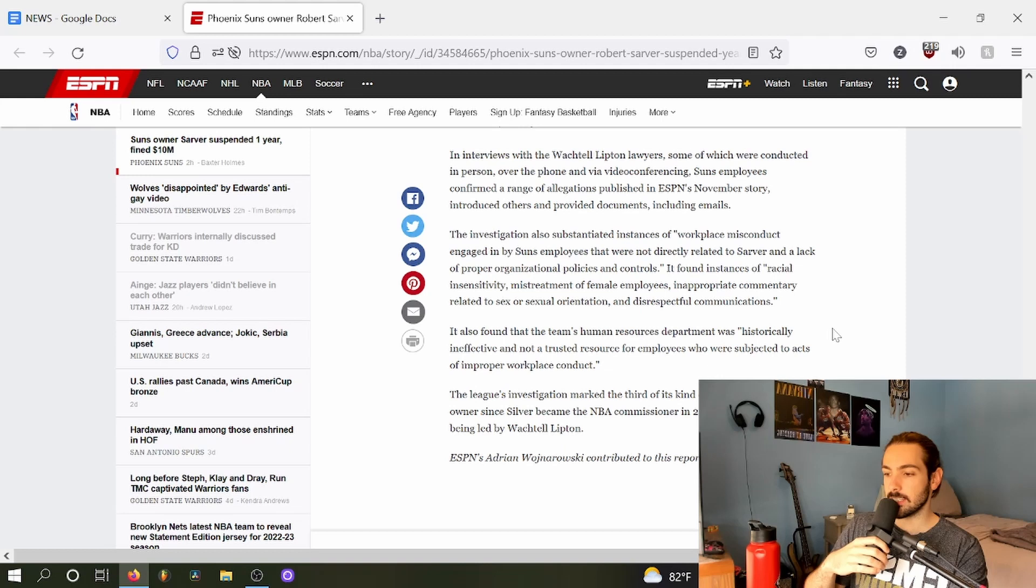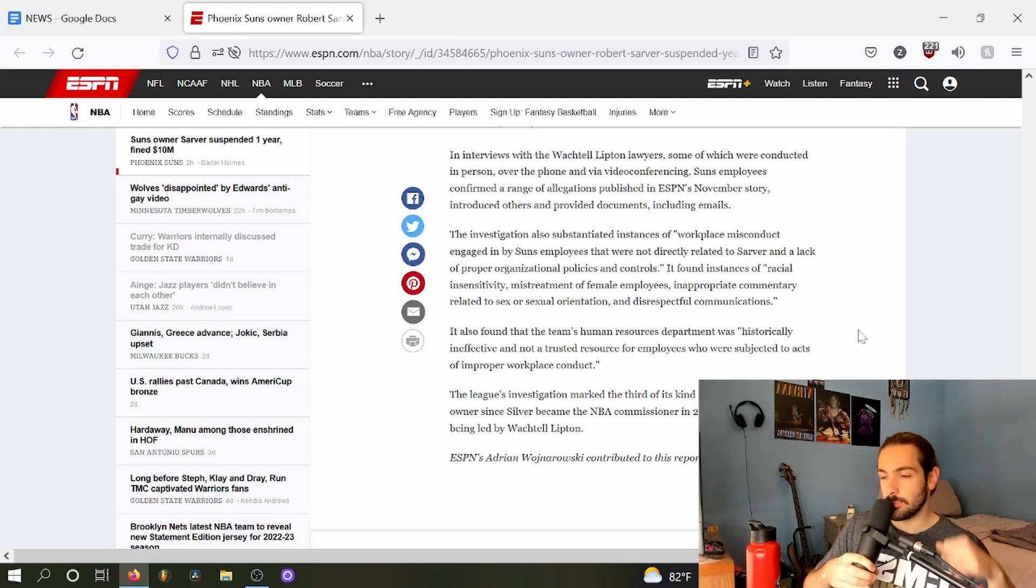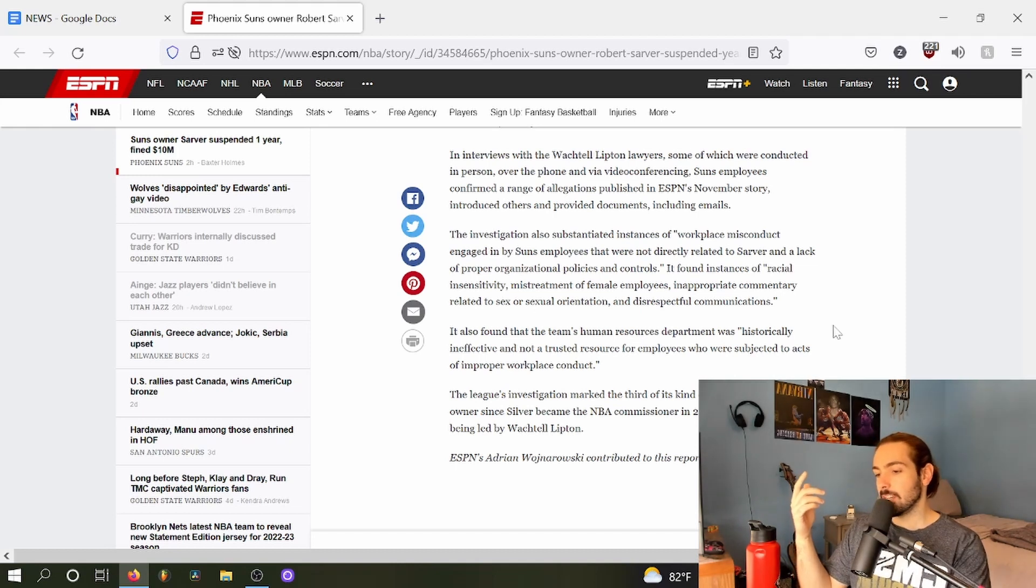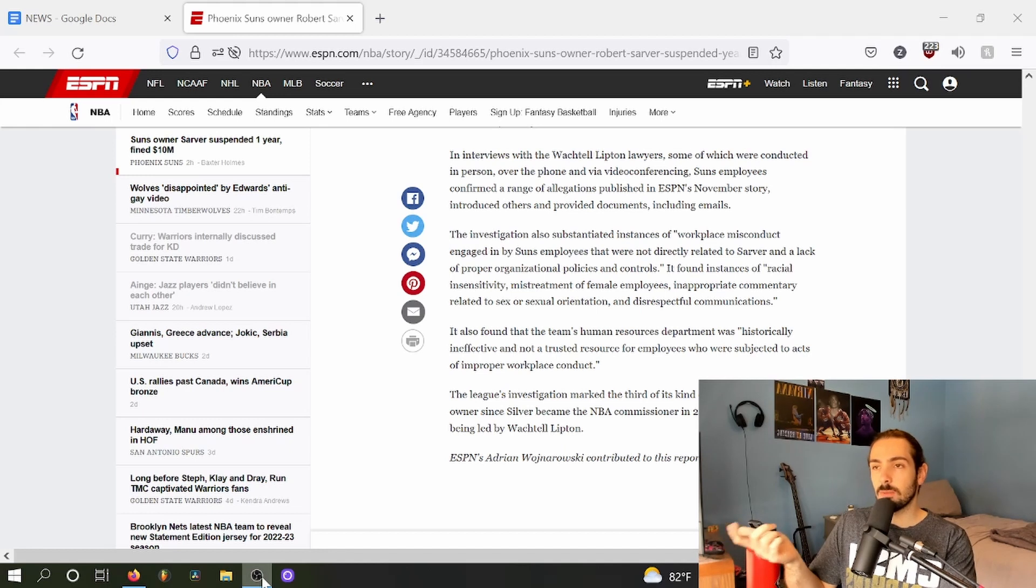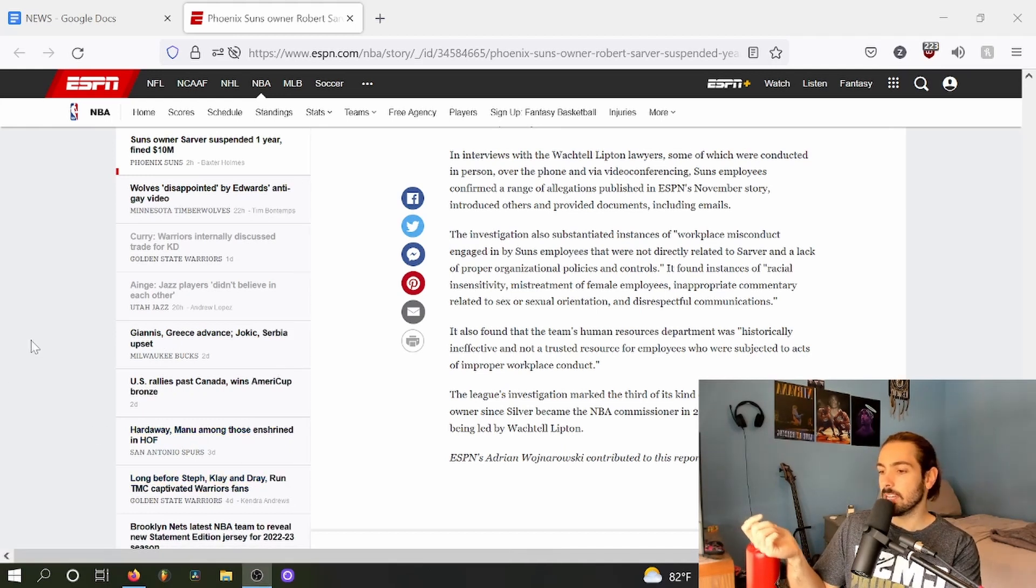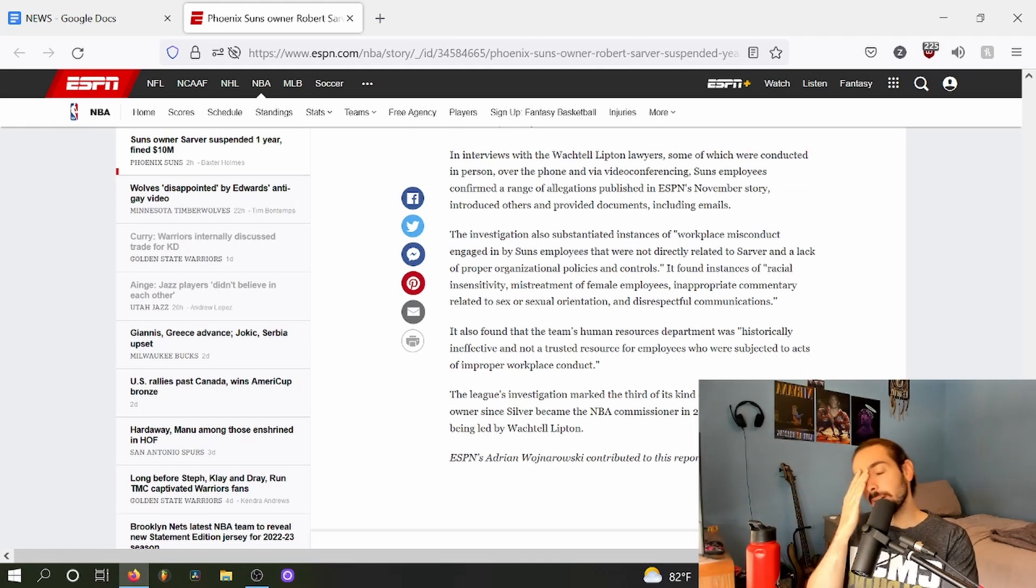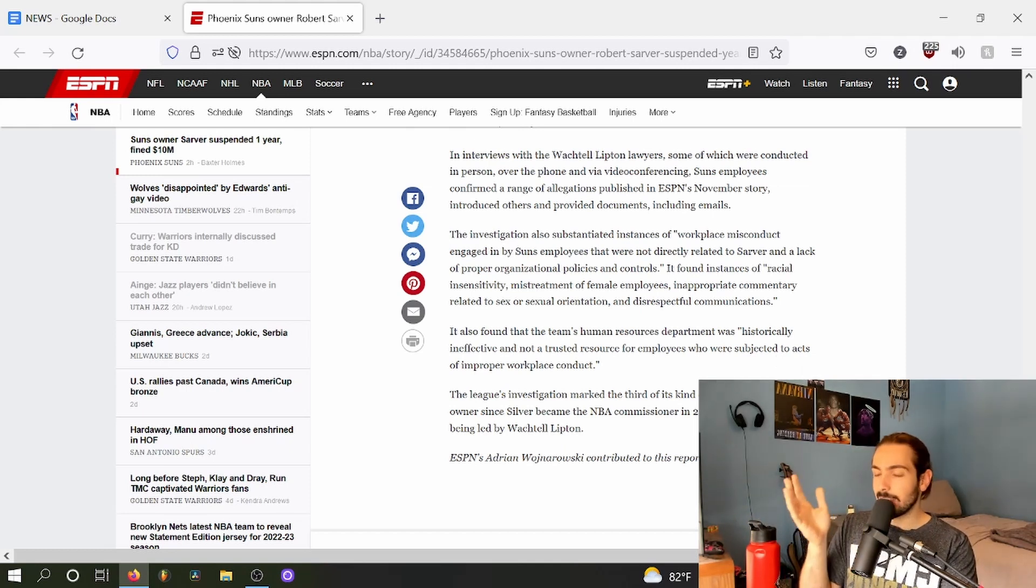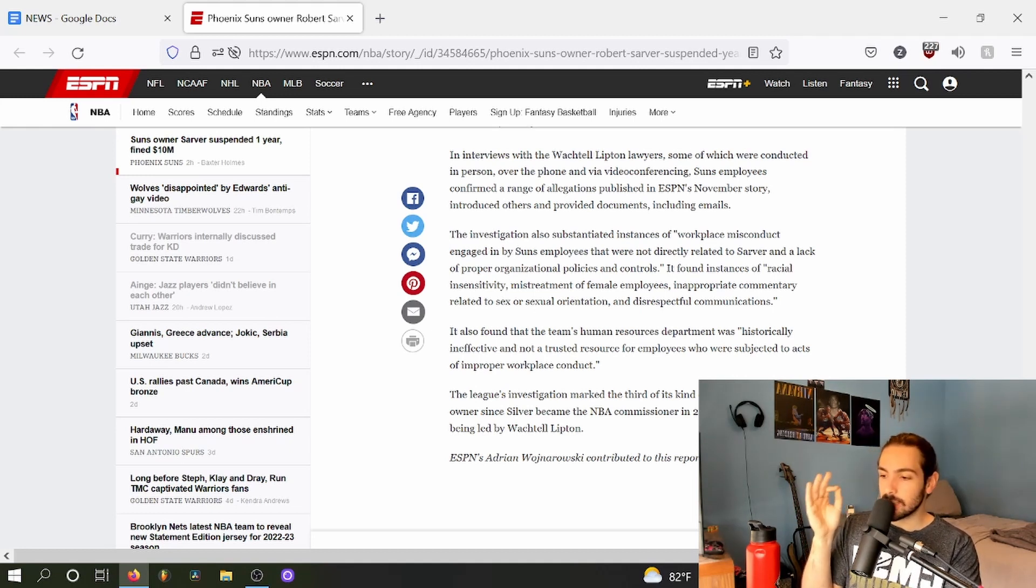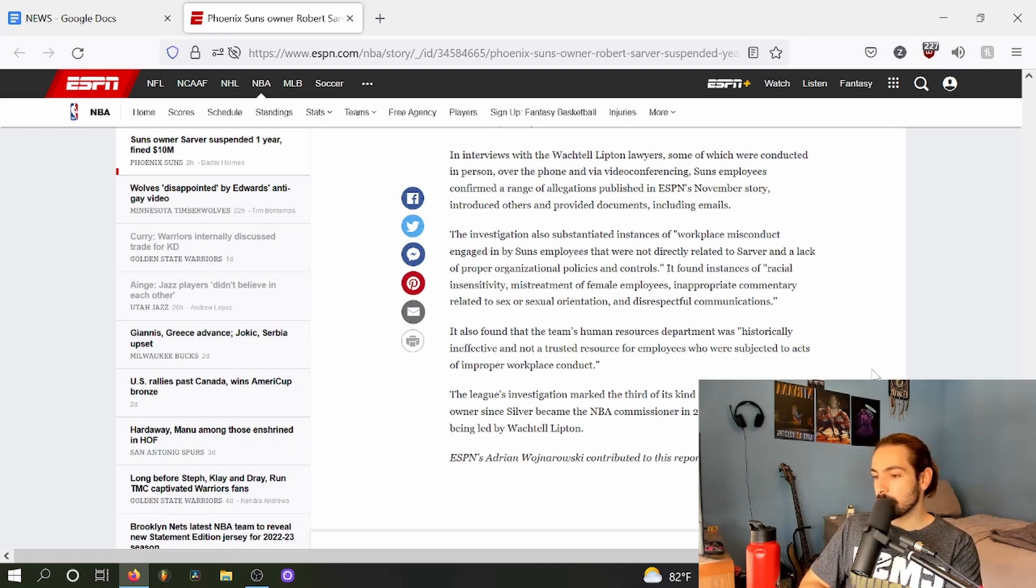I believe Malika Andrews also tweeted that one of these instances was Robert Sarver talking about him learning what a blowjob was. Again, why—it's just so weird that these freaks are in positions of power.